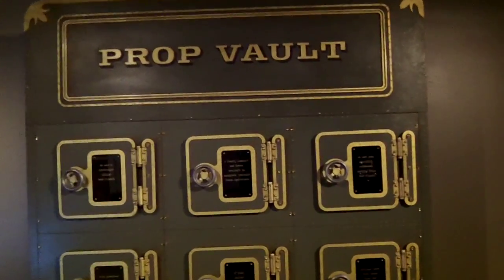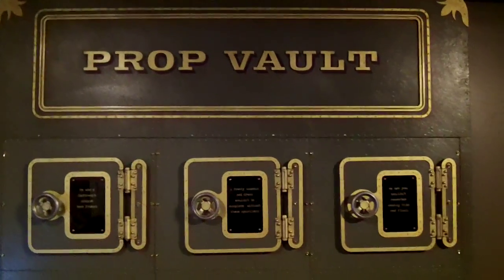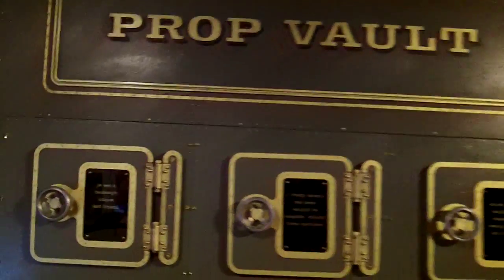We are at the Hollywood Wax Museum in Myrtle Beach, South Carolina, and this is the prop vault.